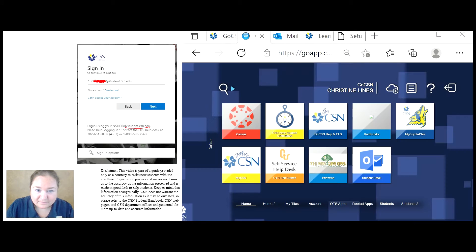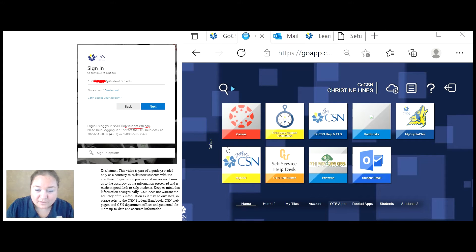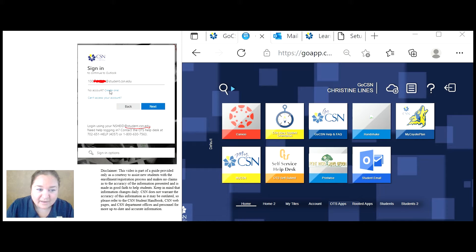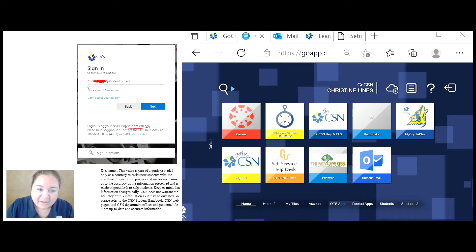you'll see this screen in GoCSN. It will be in your home default. So click on it and then create an account. Once you create an account using your NSHE student ID number, then all you will have to do is sign in.